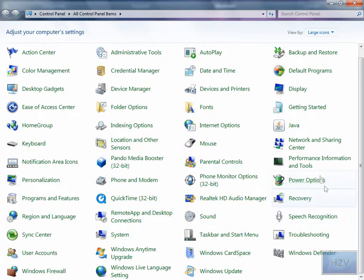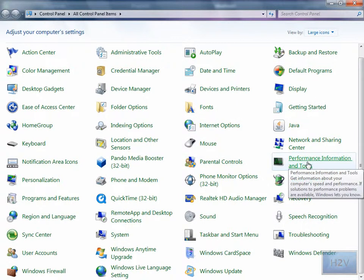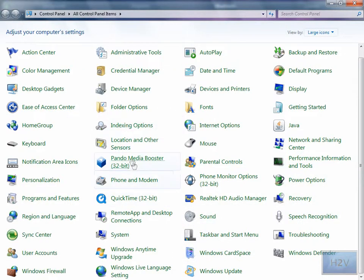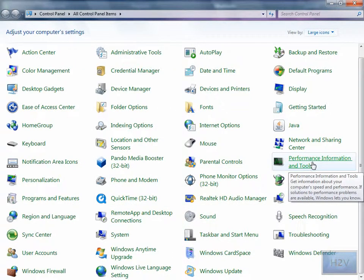Once you've done that, over to the right or depending on how many you have in here, you need to find Performance Information and Tools.